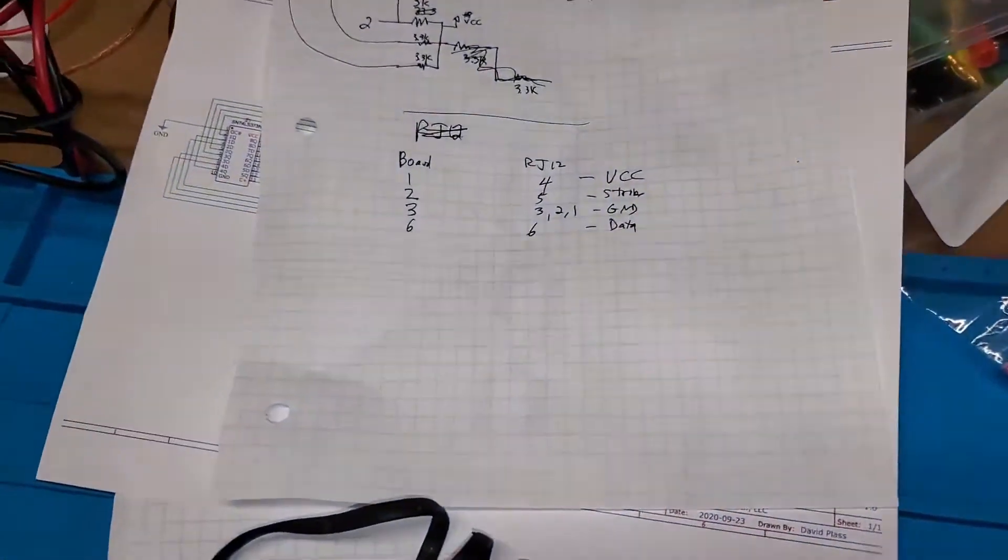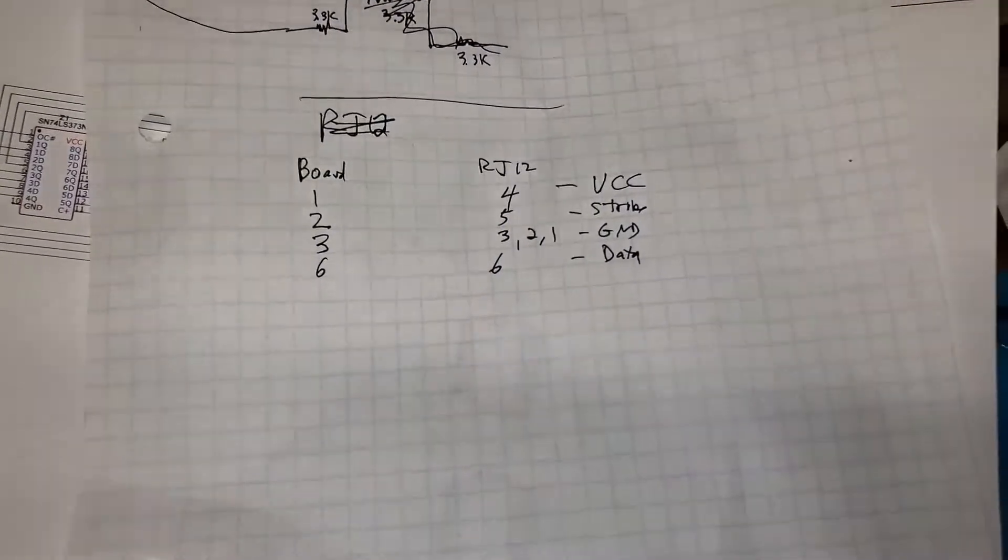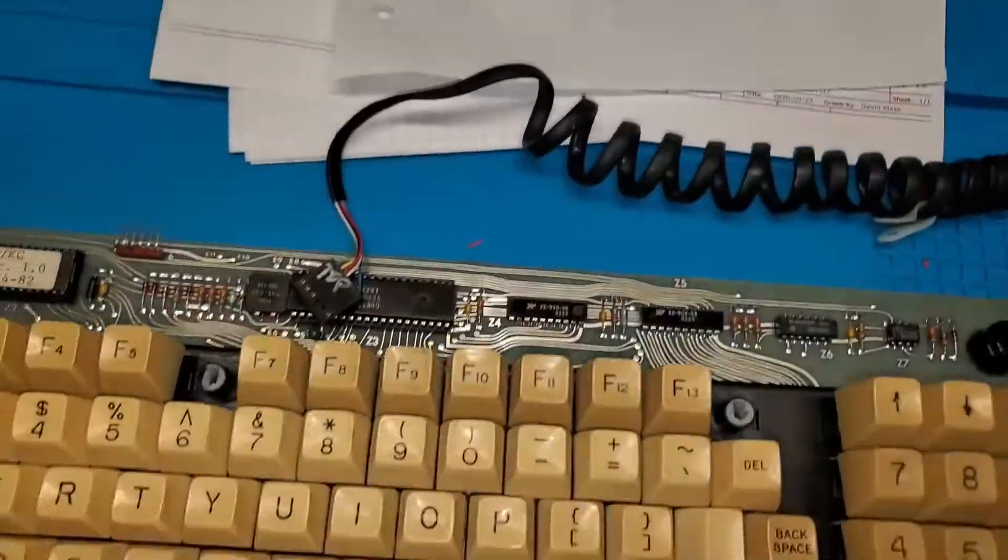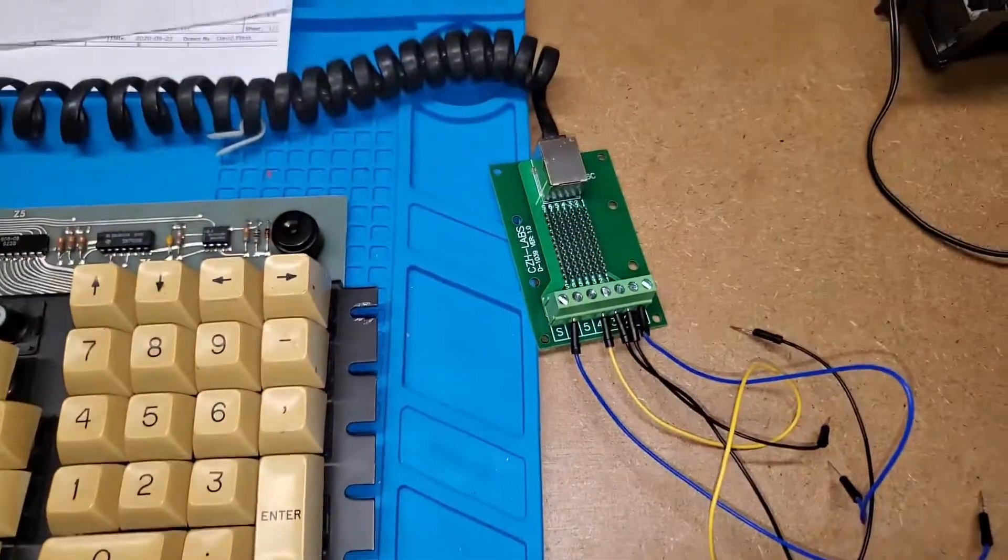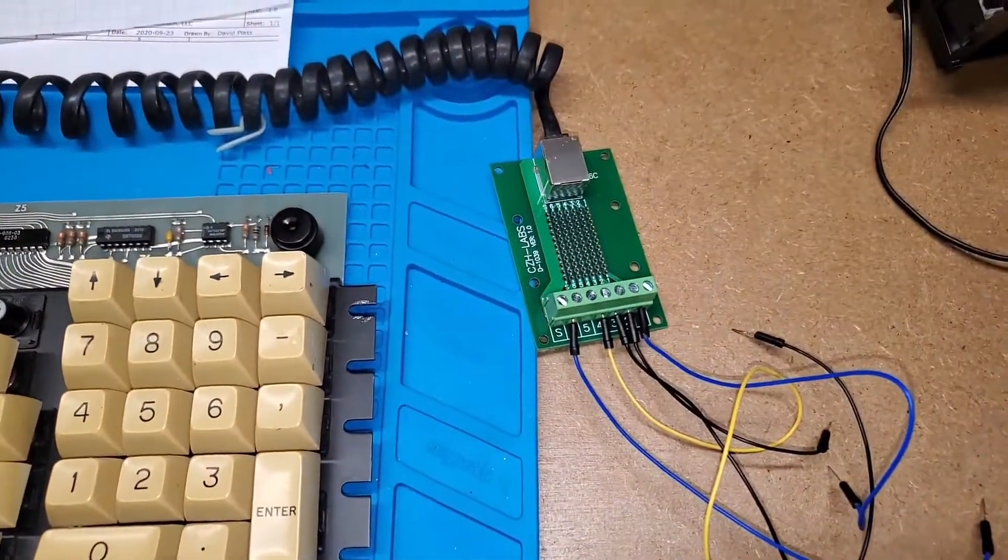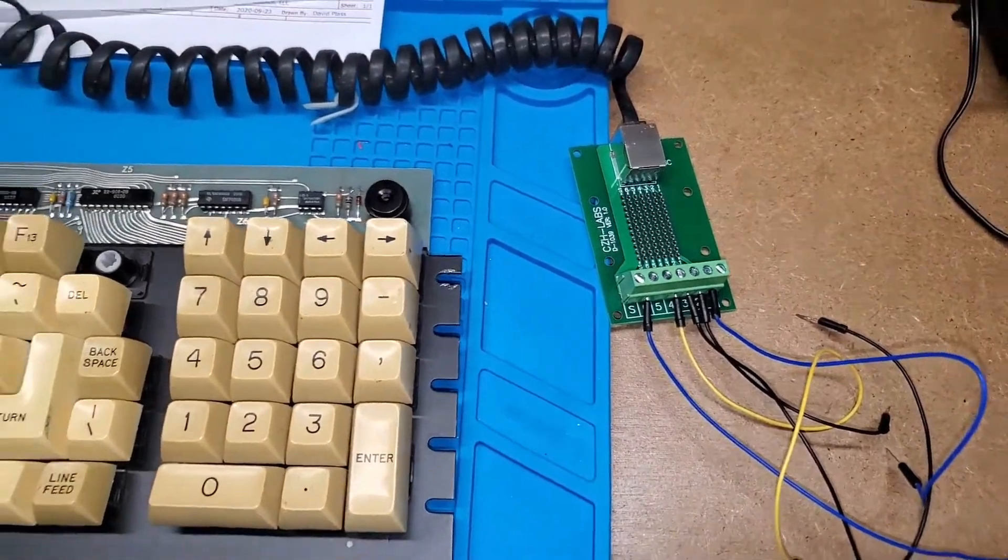So not everything corresponds, but that's okay. It's documented now, and I have this breakout board that I can connect it up to.